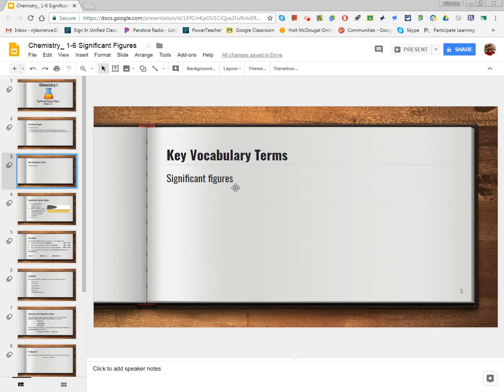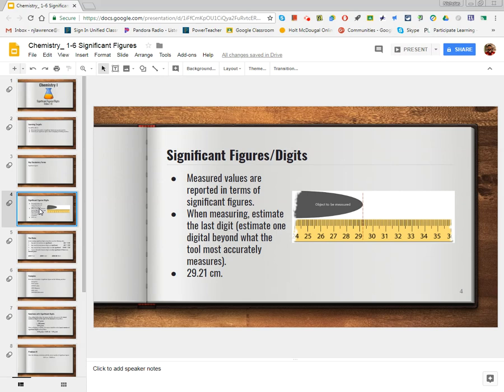The only vocabulary term here is Significant Figures, and really all that means is a digit that was measured. So a significant figure, or a significant digit — and I'll call them sig figs from here on out — is this concept that when we take a measurement, each number that is actually recorded has meaning.